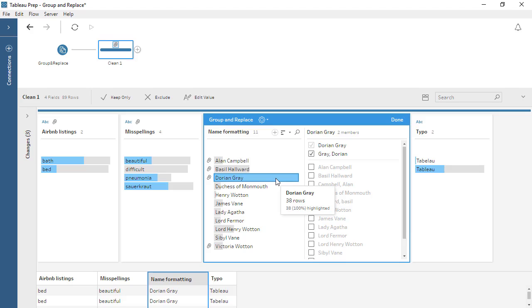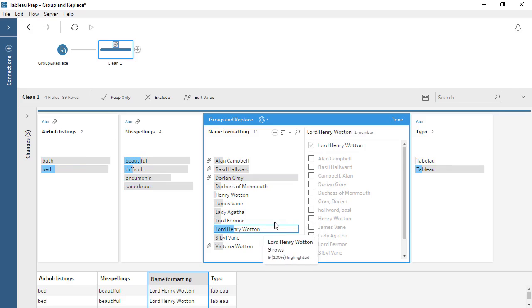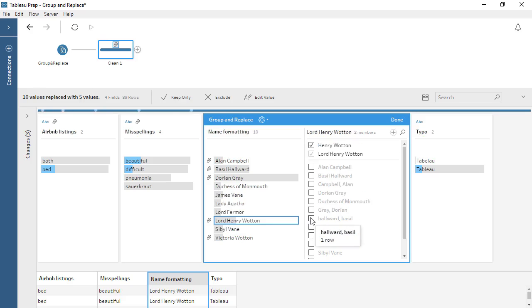Although only one method of group and replace can be performed at a time, if an algorithm misses a group that should exist, we can create a manual group in the editor in addition to the automatic groups.